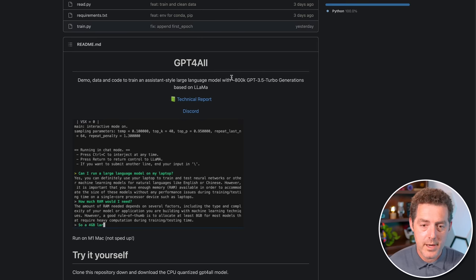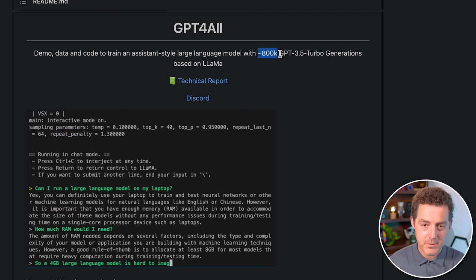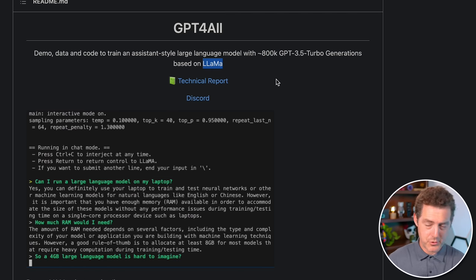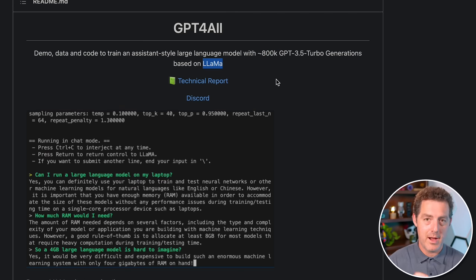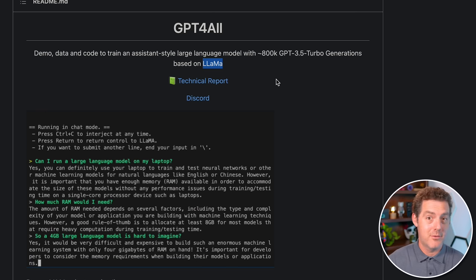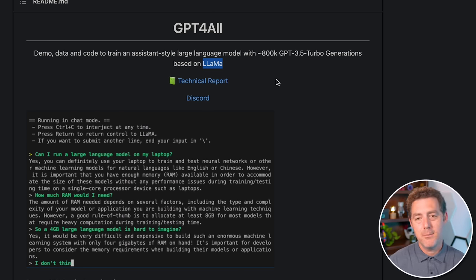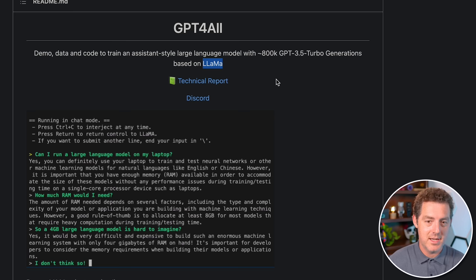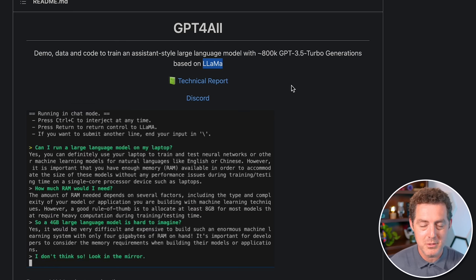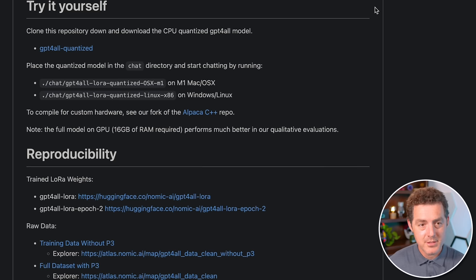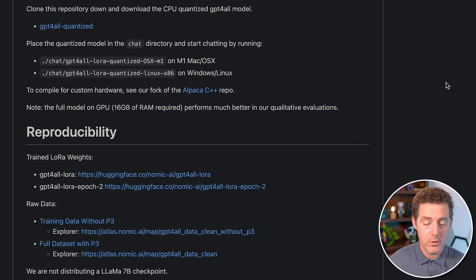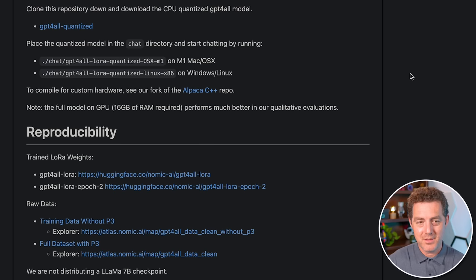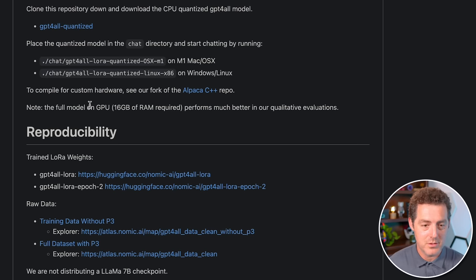So one other cool thing to point out is that this is actually trained on 800,000 GPT 3.5 Turbo generations to train Llama. So they basically taken what Alpaca did and kind of reproduced it. They're using GPT 3.5 Turbo based on the Llama core data set and they're using it to train it to be an assistant style large language model. And it works extremely well. I also, again, just want to give a shout out to Nomic AI and the people there because they open sourced it. And I really believe in open source. I think one company holding the keys to large language models is not the way to go. So I appreciate all of these different engineers putting out the open source models.